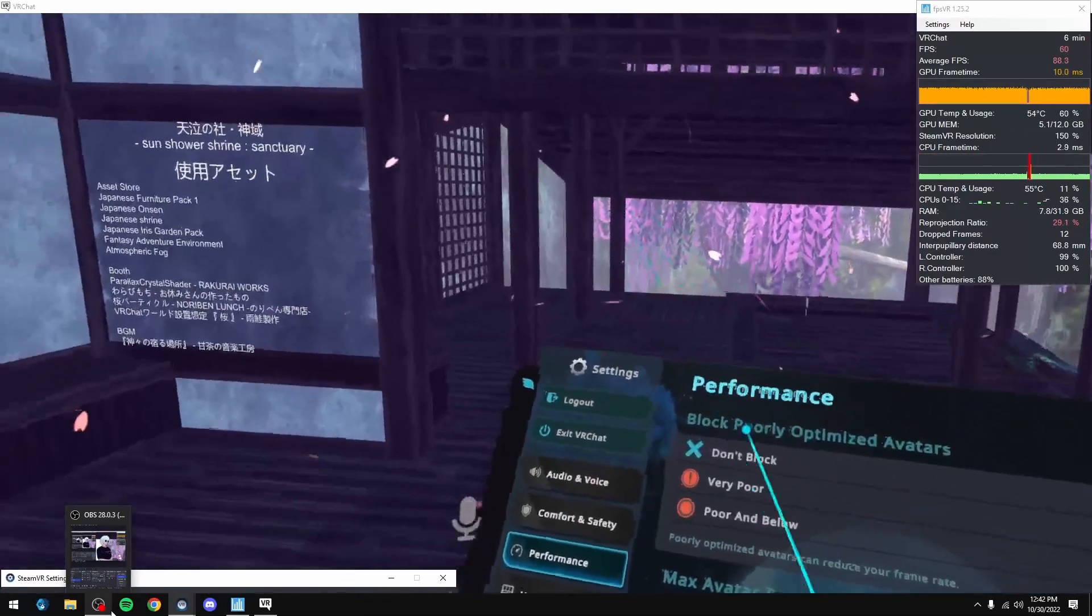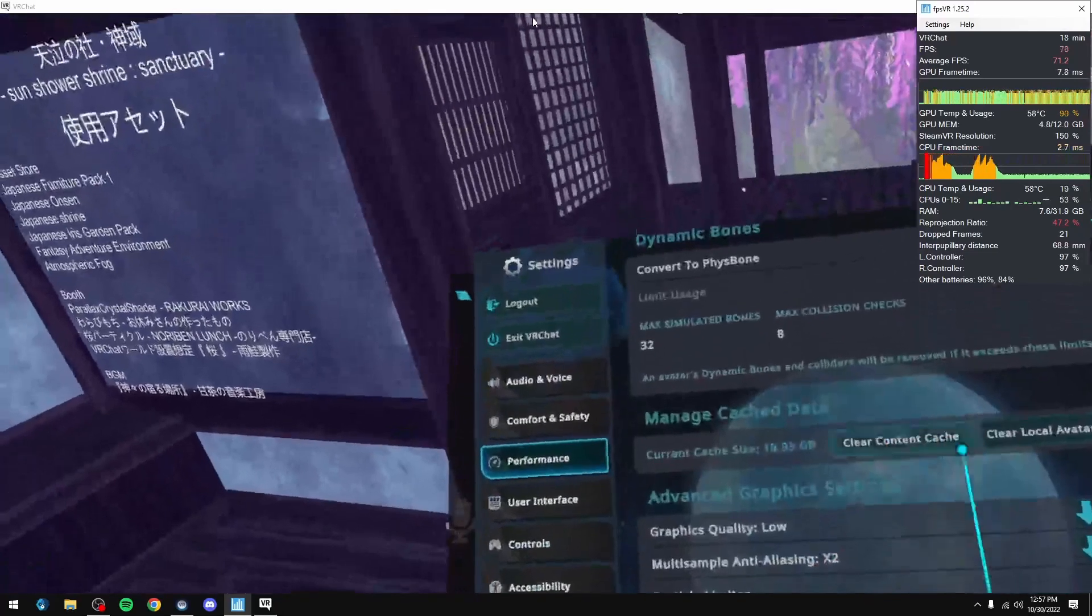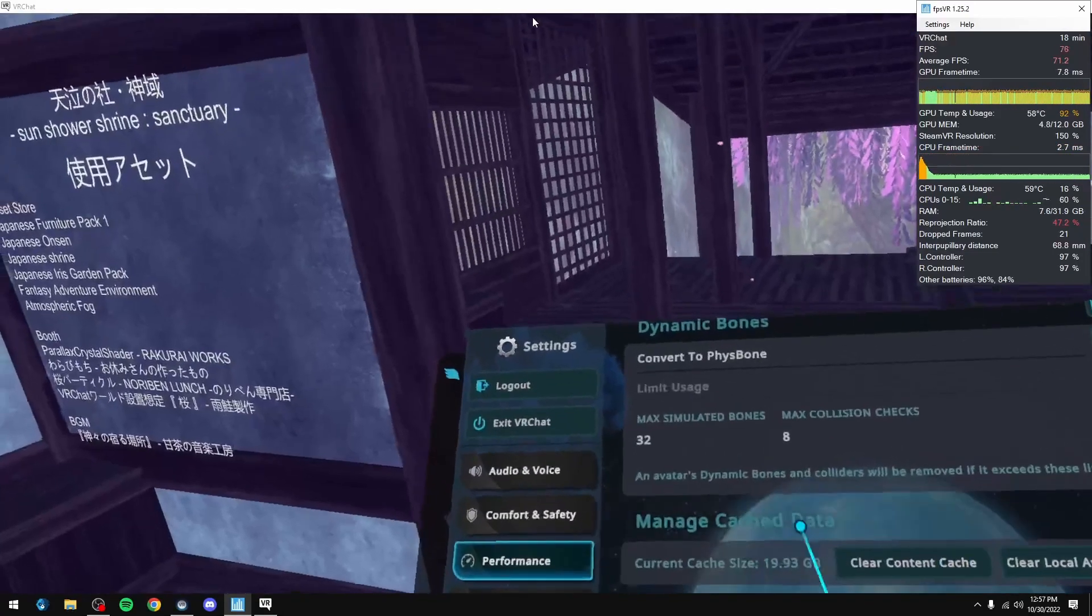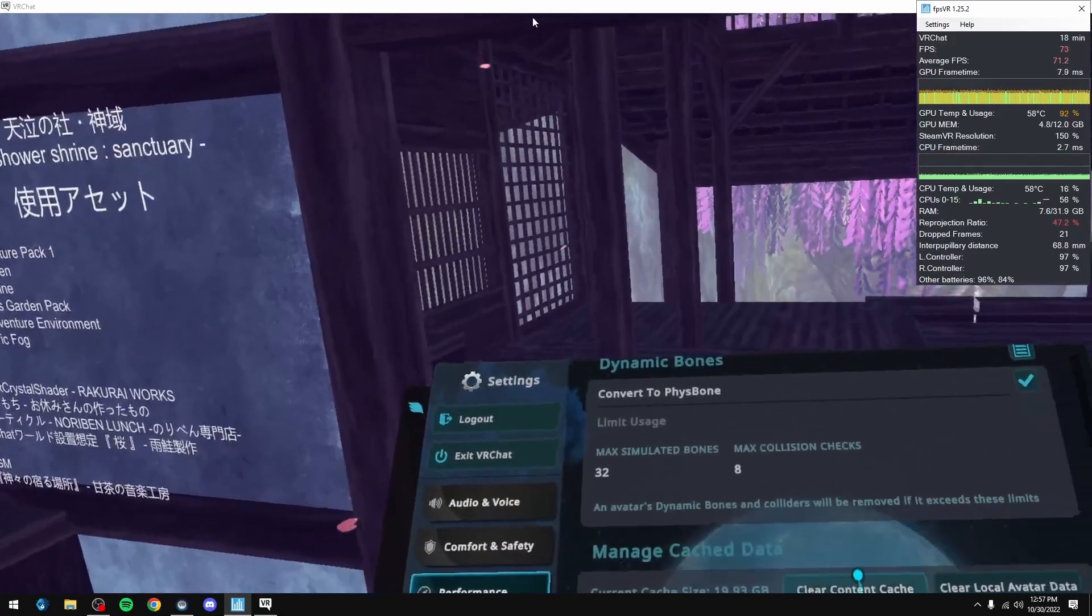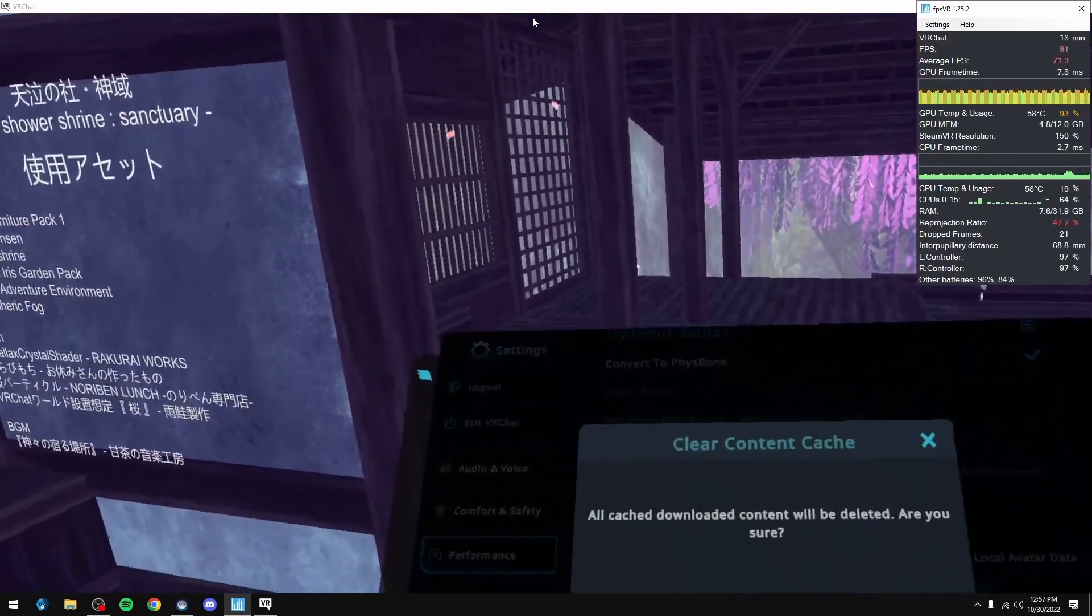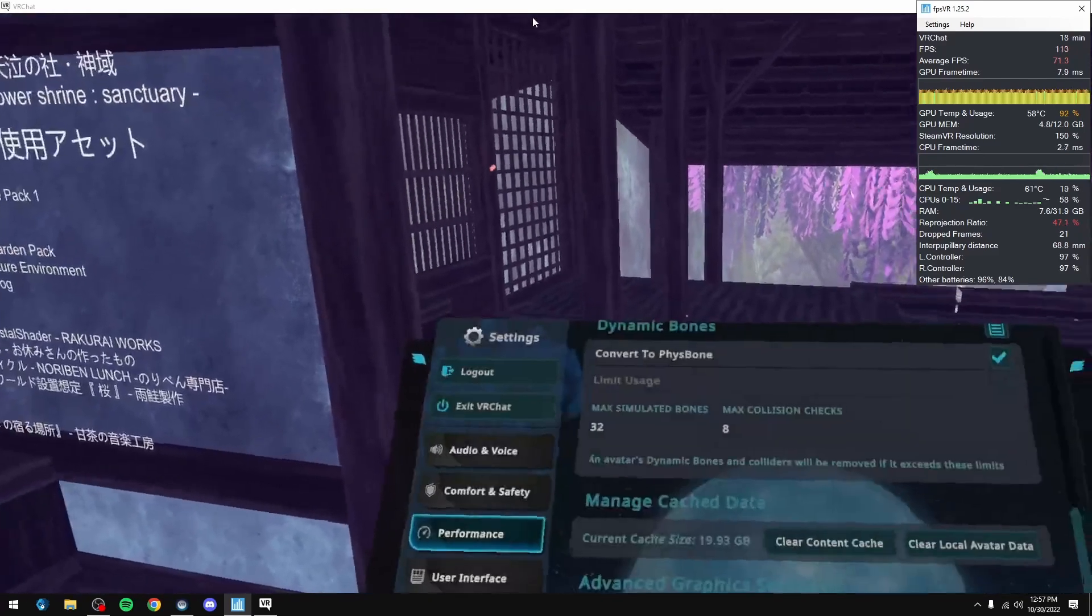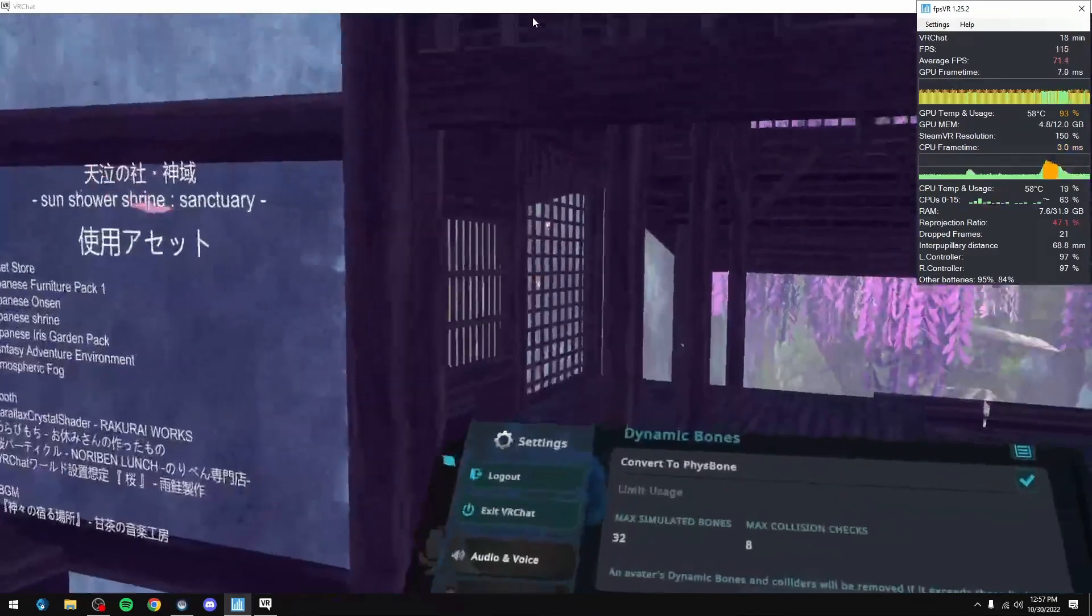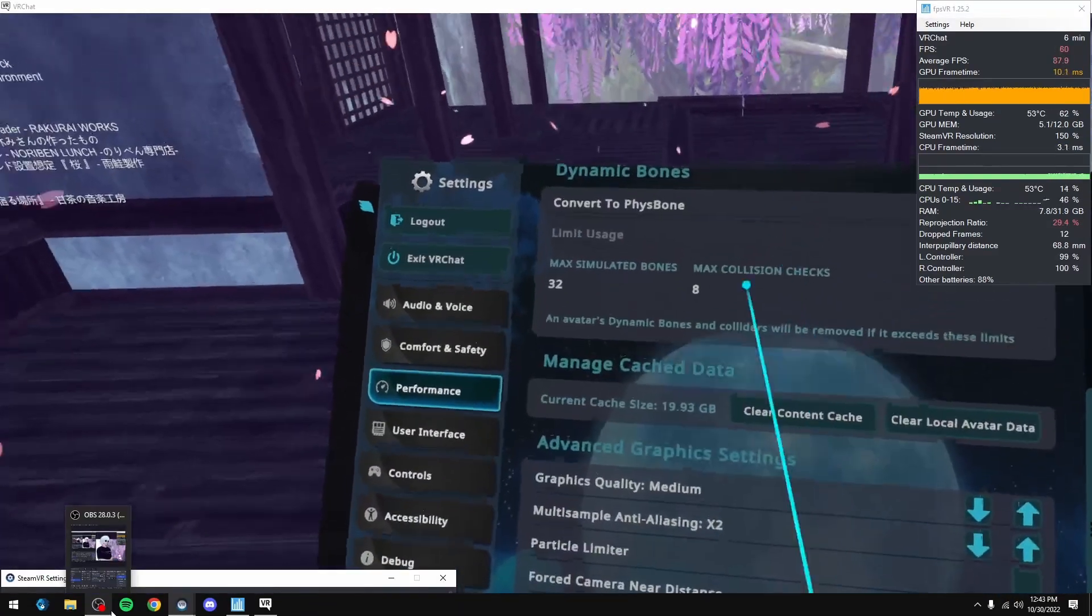So once you went to performance, oh, if this is 20 gigs or you start noticing weird issues or it's around 20 gigs, just hit the clear downloaded cache and just hit yes. And once you restart the game, it'll be clear.